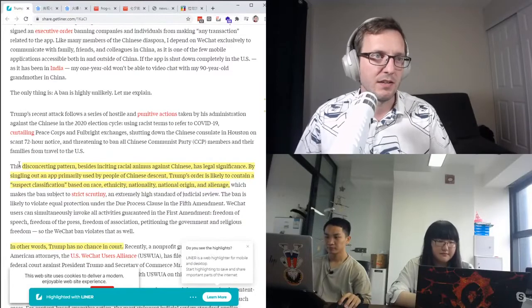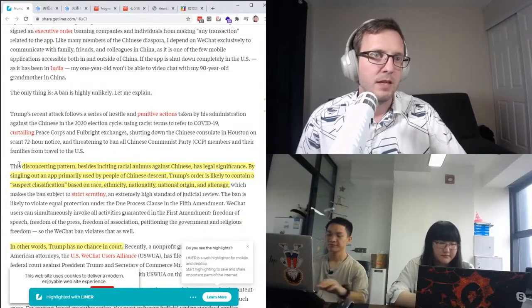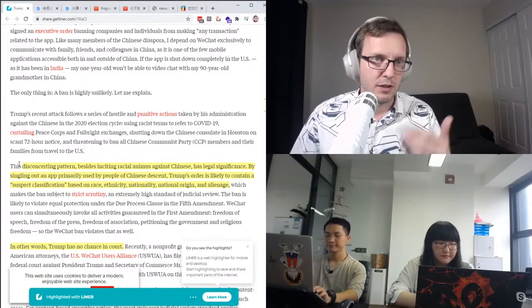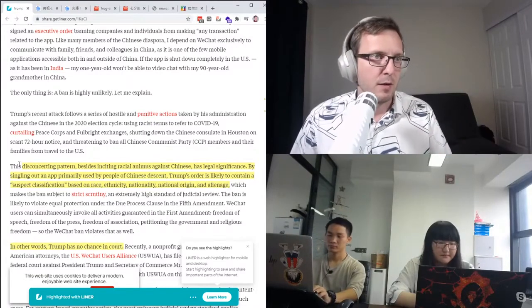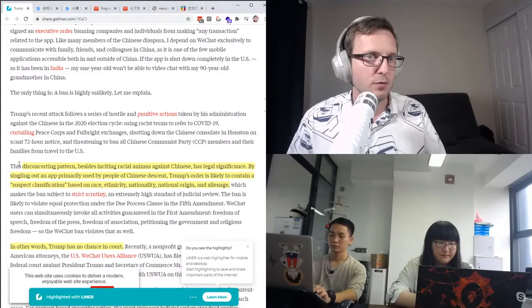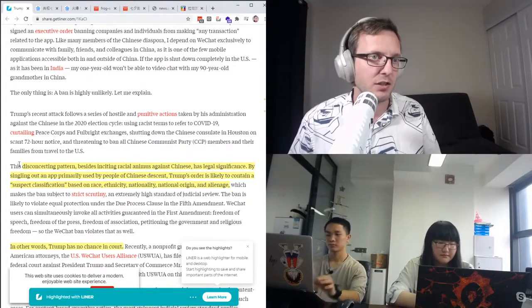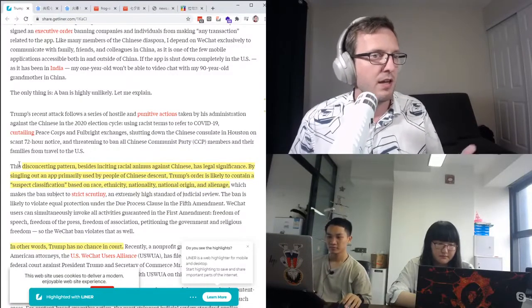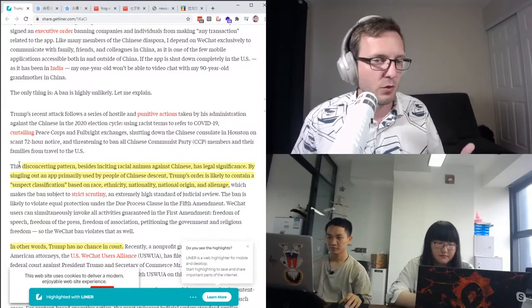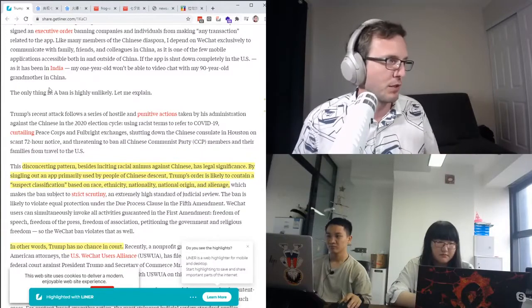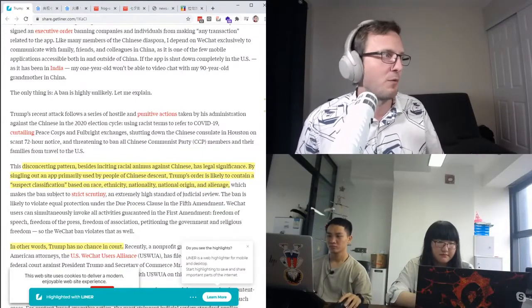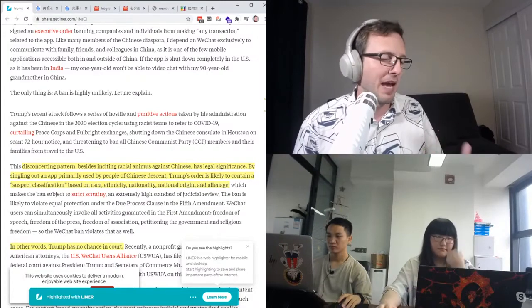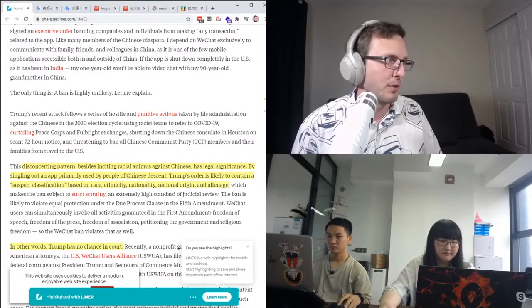What it says here is that besides inciting racial animus against Chinese, this ban has legal significance. By singling out an app primarily used by people of Chinese descent, Trump's order is likely to contain a suspect classification based on race, ethnicity, nationality, national origin, and alienage. In other words, Trump has no chance in court. Now, the article goes into it in more detail, and I'm not a legal expert. I kind of hoped that what they were saying was correct and that this ban on WeChat actually wouldn't really be possible.